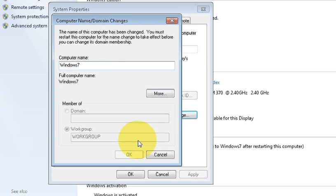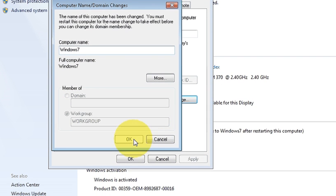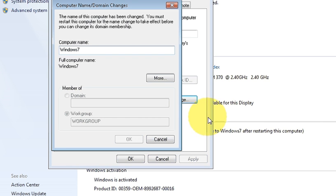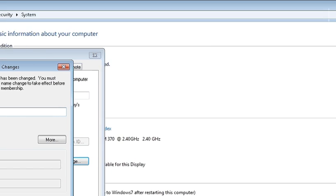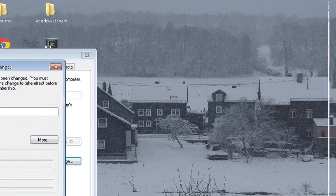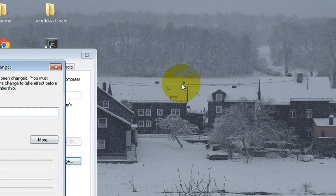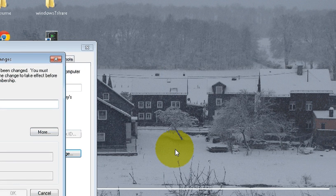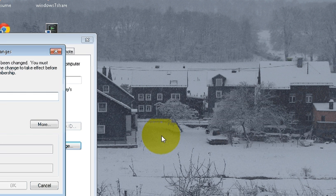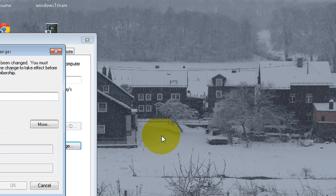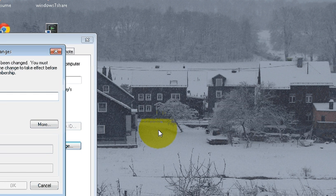you just need to click OK and it will ask you to restart your system. So just restart it and then your computer name will be changed.